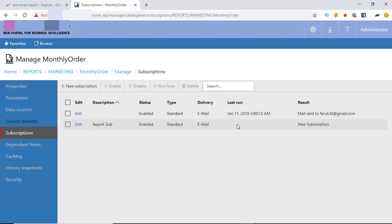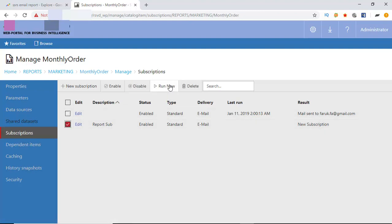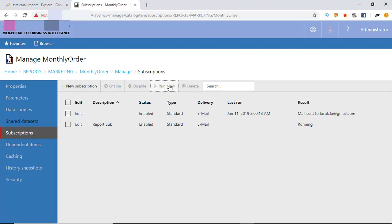So I am going to run it manually. Select it. Click run. Now it is running.